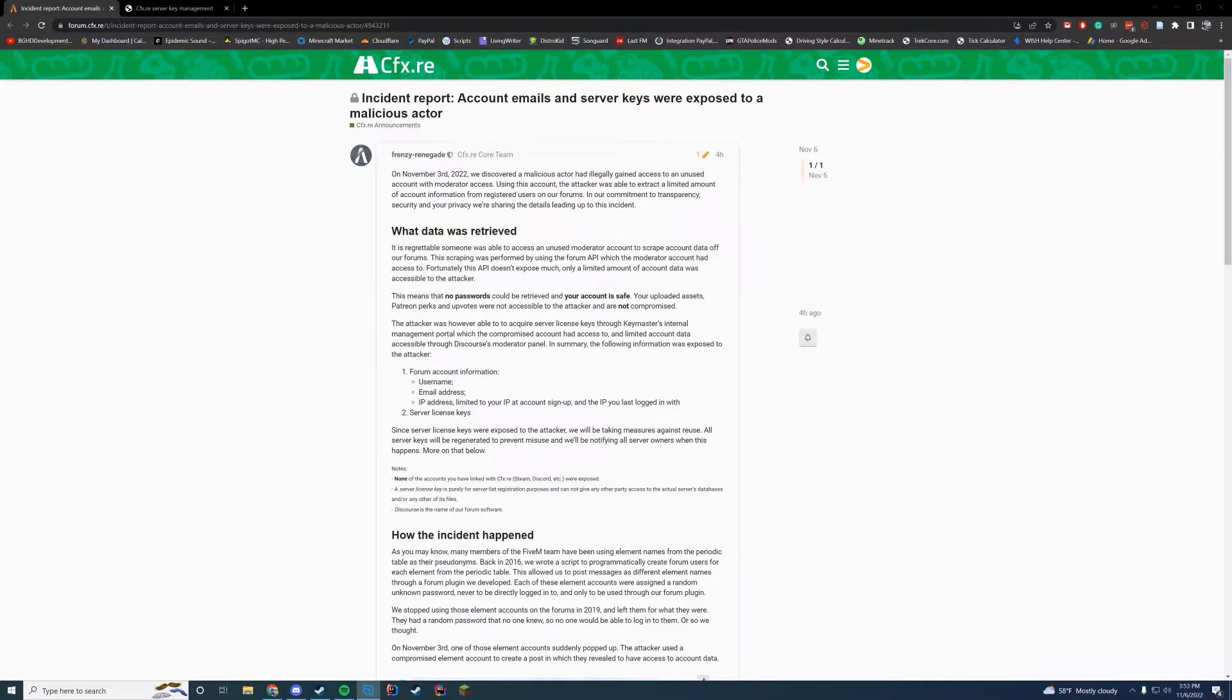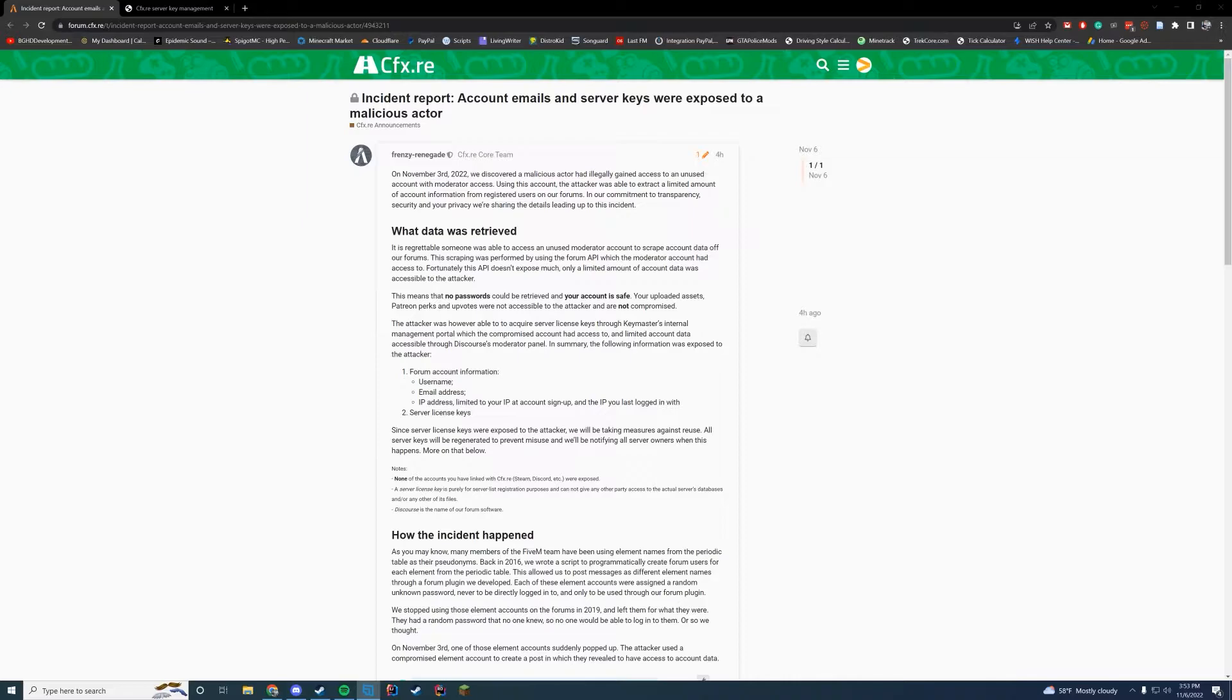There was an incident report where an old moderator account—they go into more detail on the forum post which I'll link in the description—but it was hacked by a third party and they were able to get certain information.